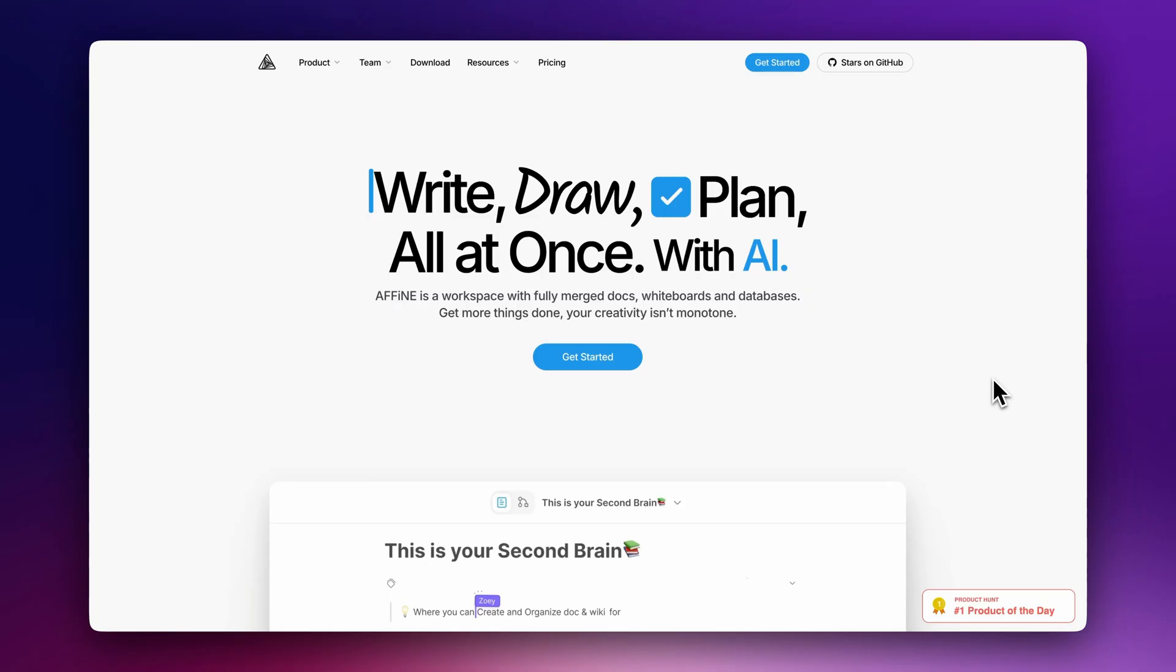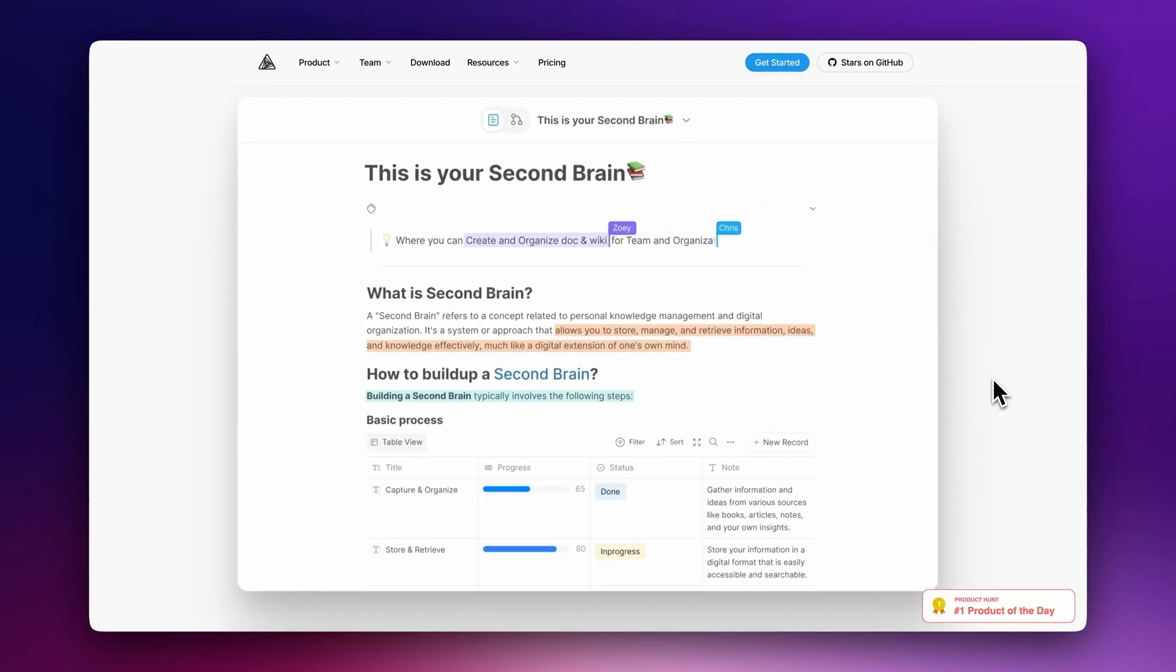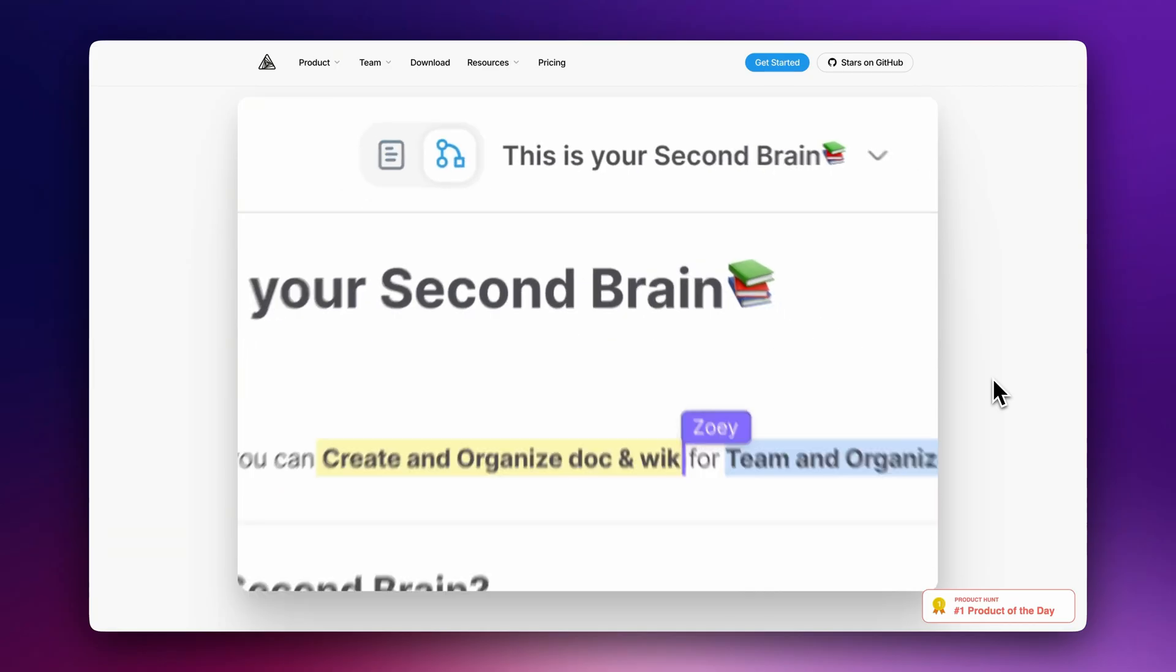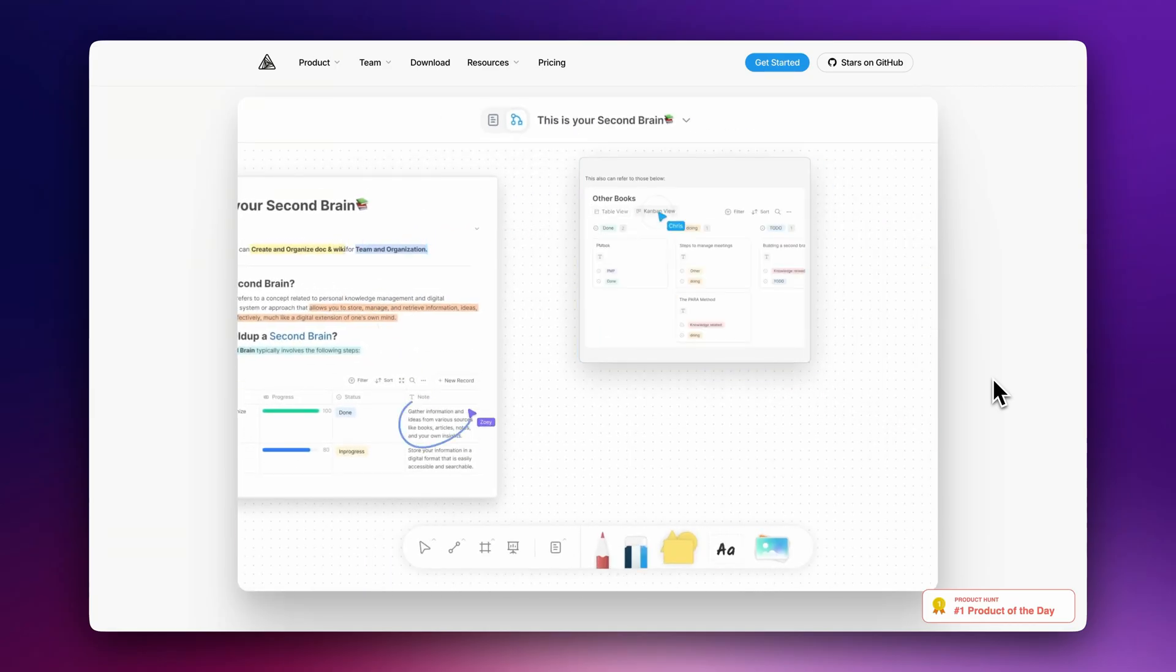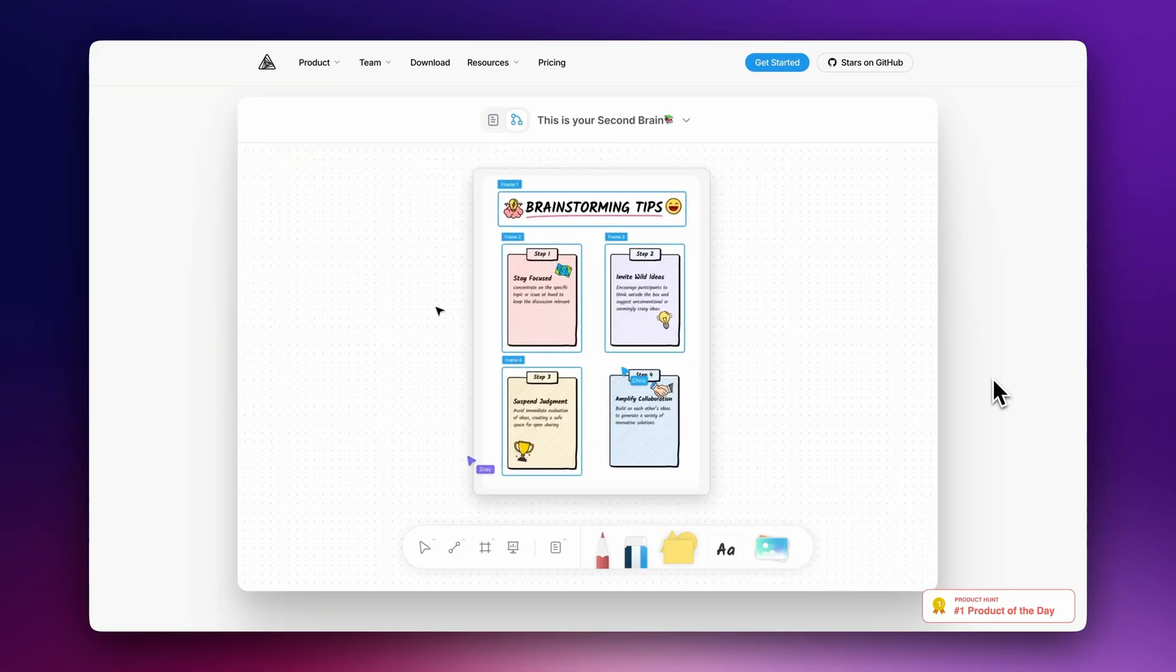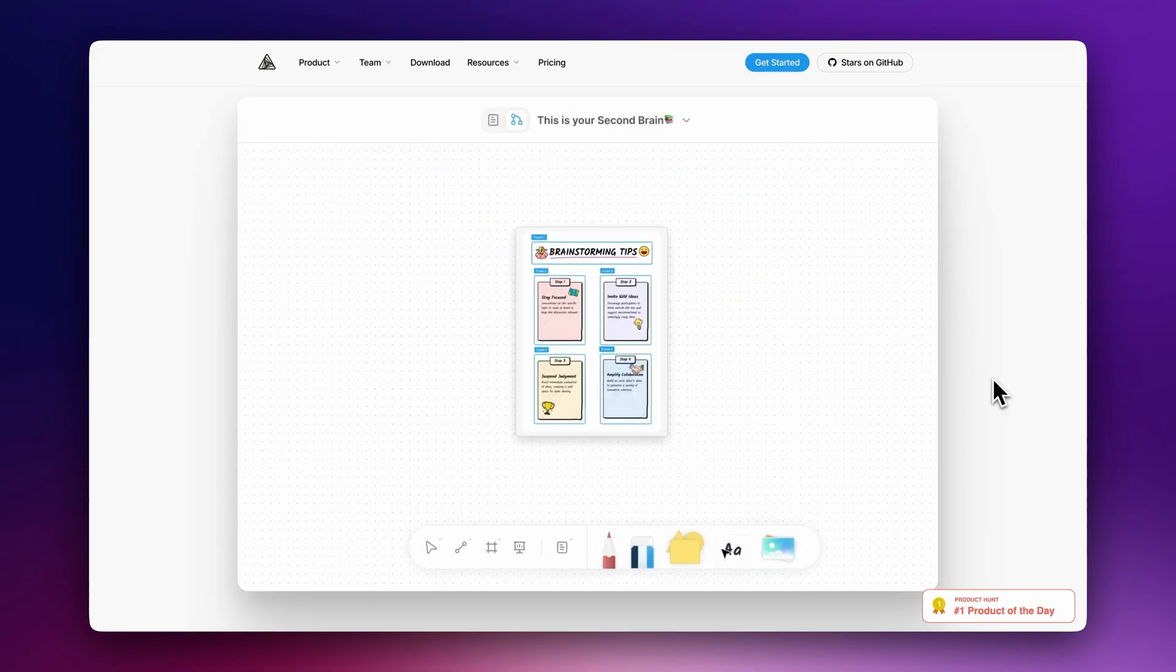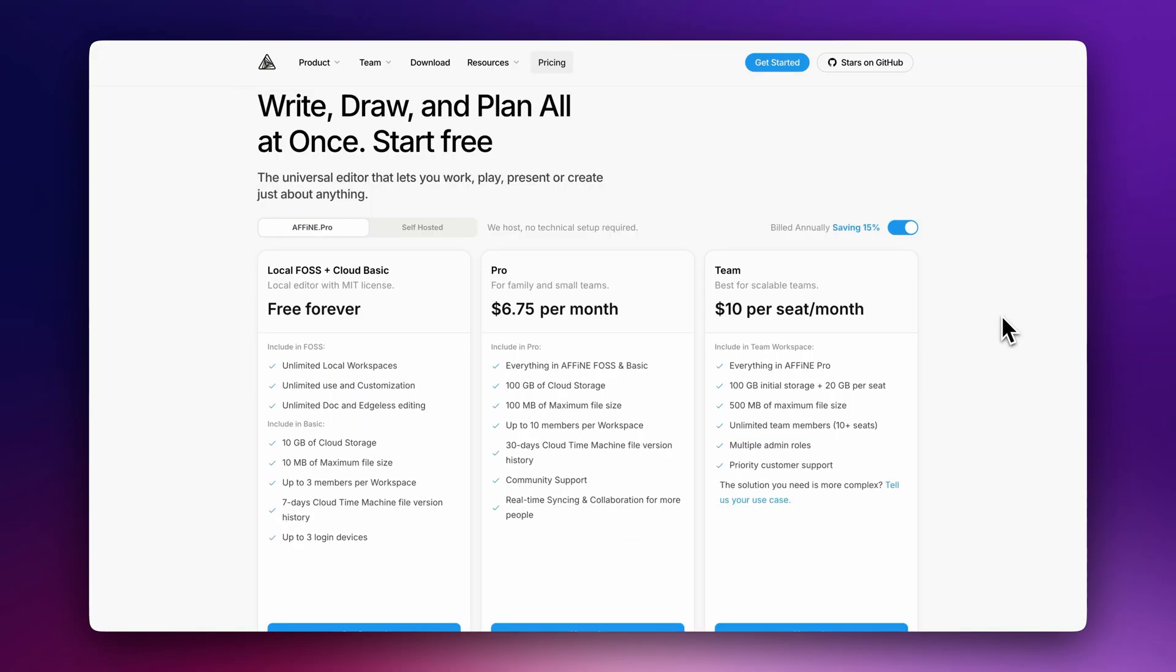Are you looking for a free open source alternative to Notion? Let's discover AFFiNE, a free self-hosted workspace for docs, whiteboards, and databases. While highly inspired by Notion, including its main features such as its smart page editor with components and tables, it also comes with very good fresh ideas such as the edgeless mode.